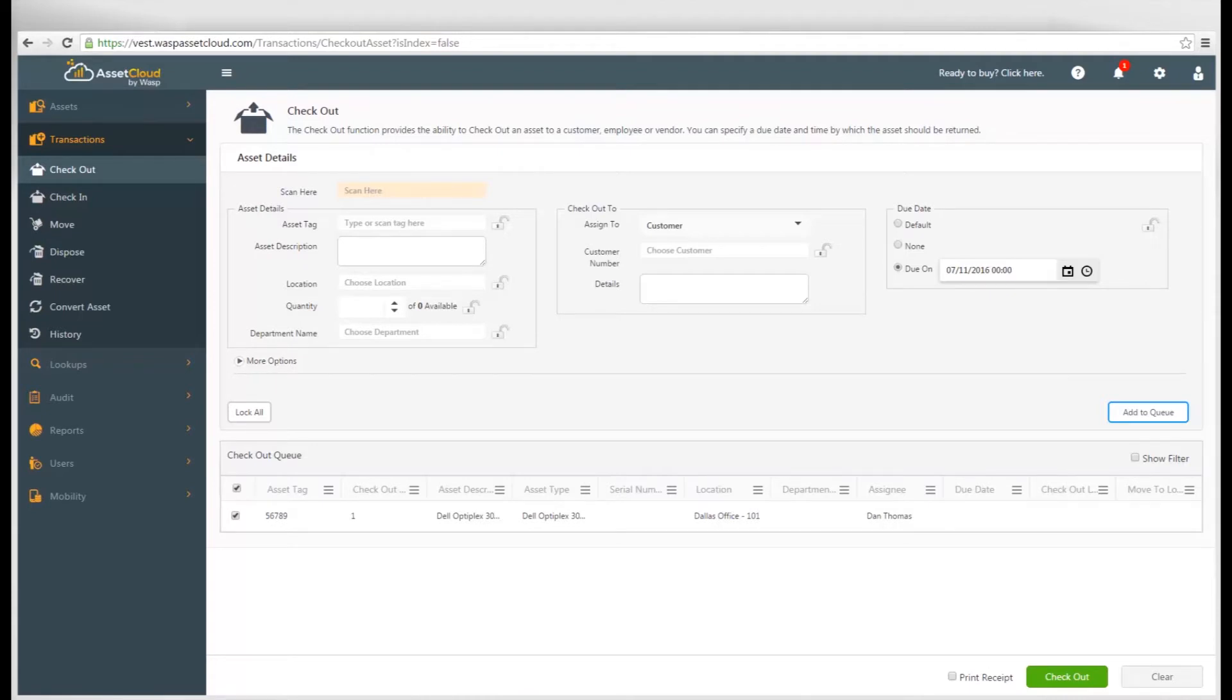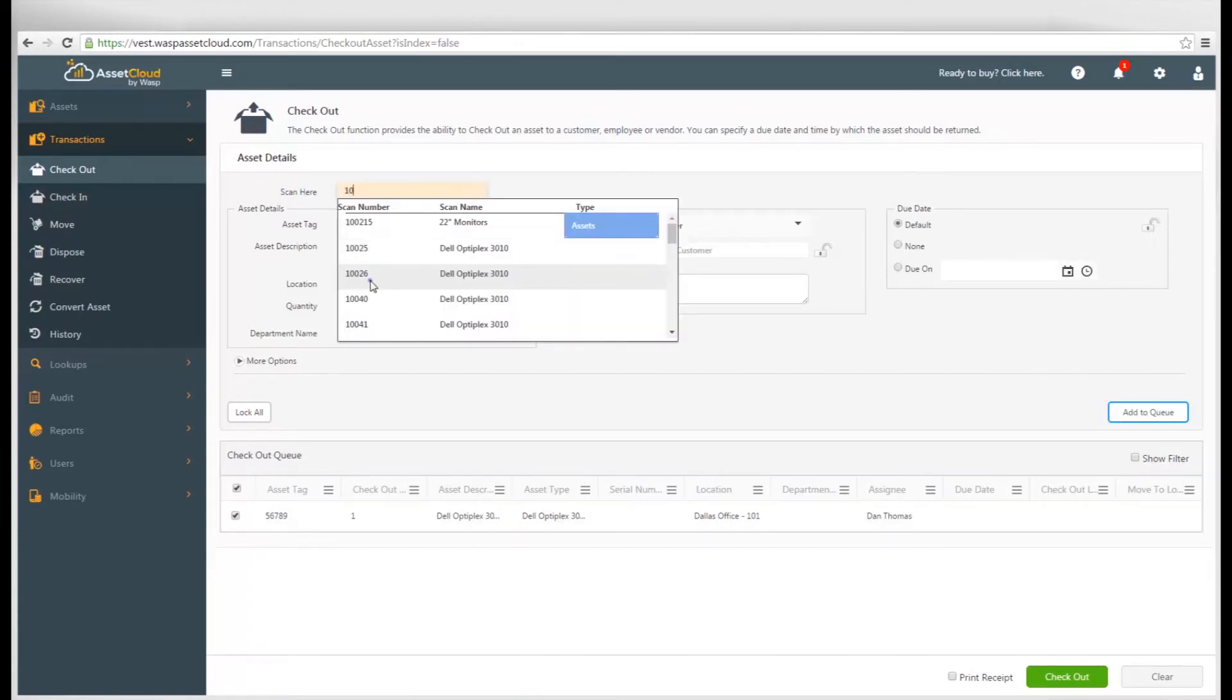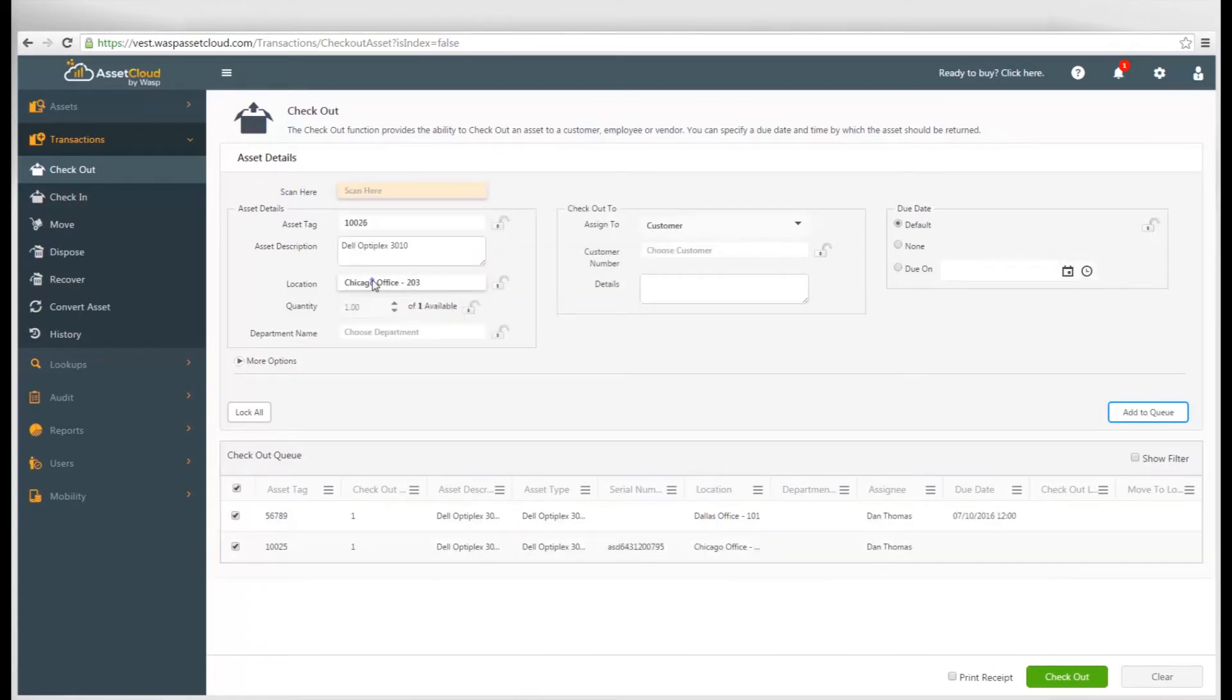You can even update the location of an asset when you check it out. Click Checkout when all of the assets in your queue are ready to be checked out.